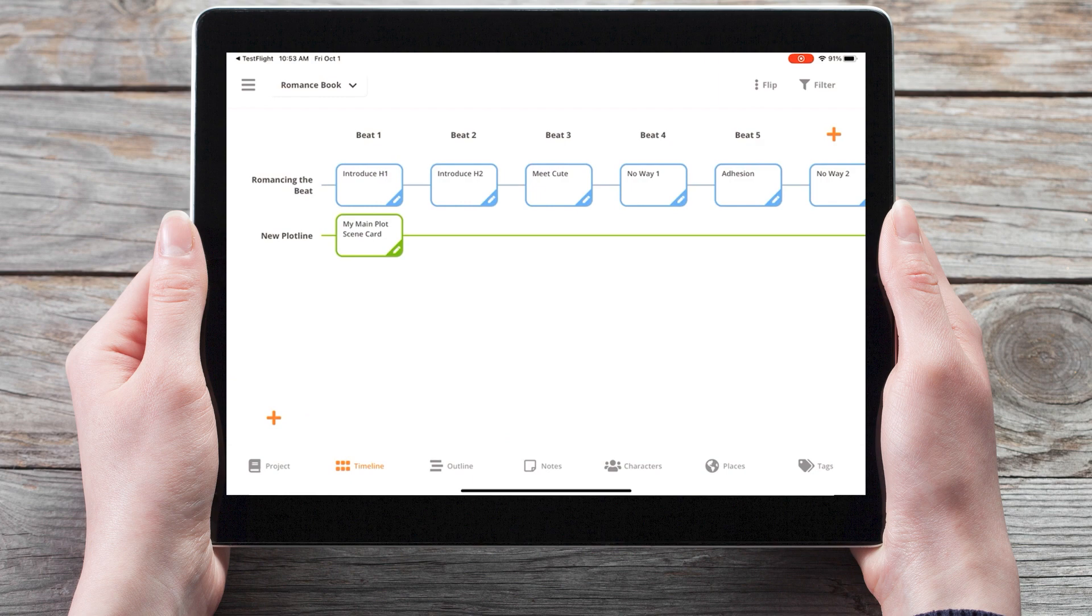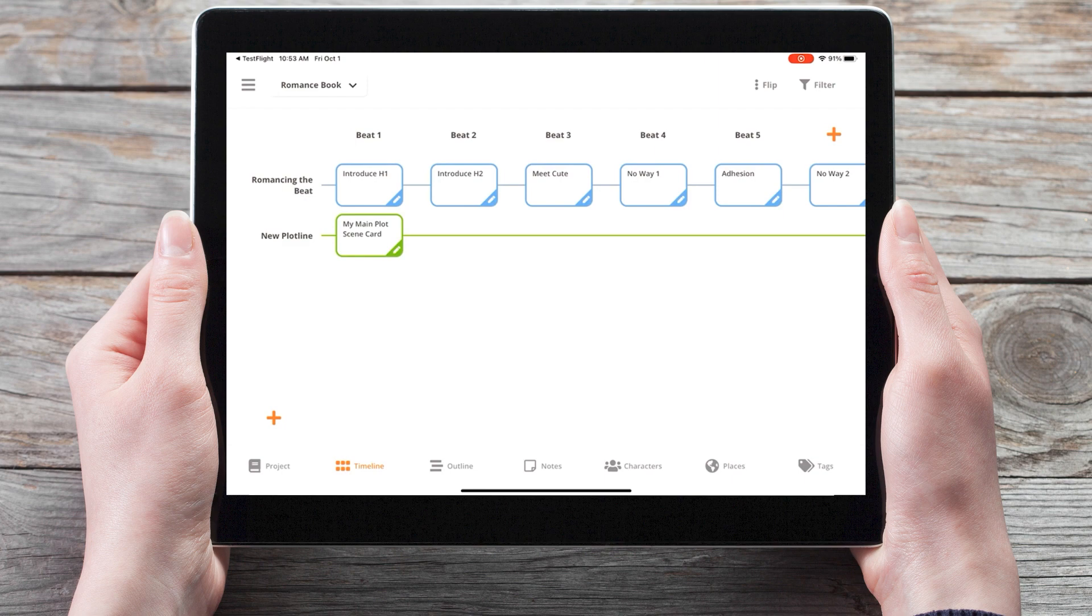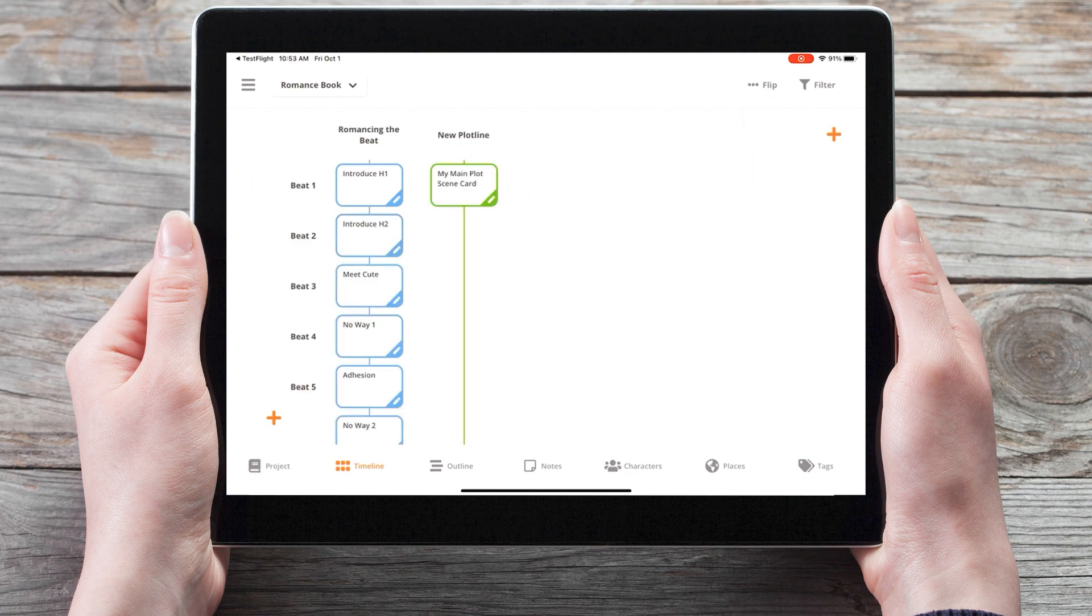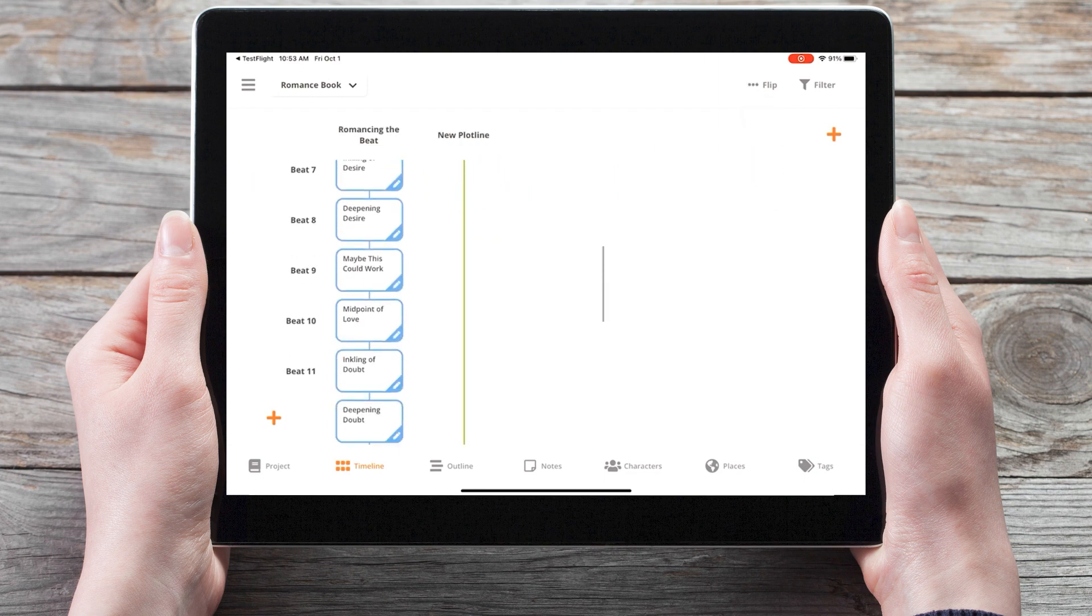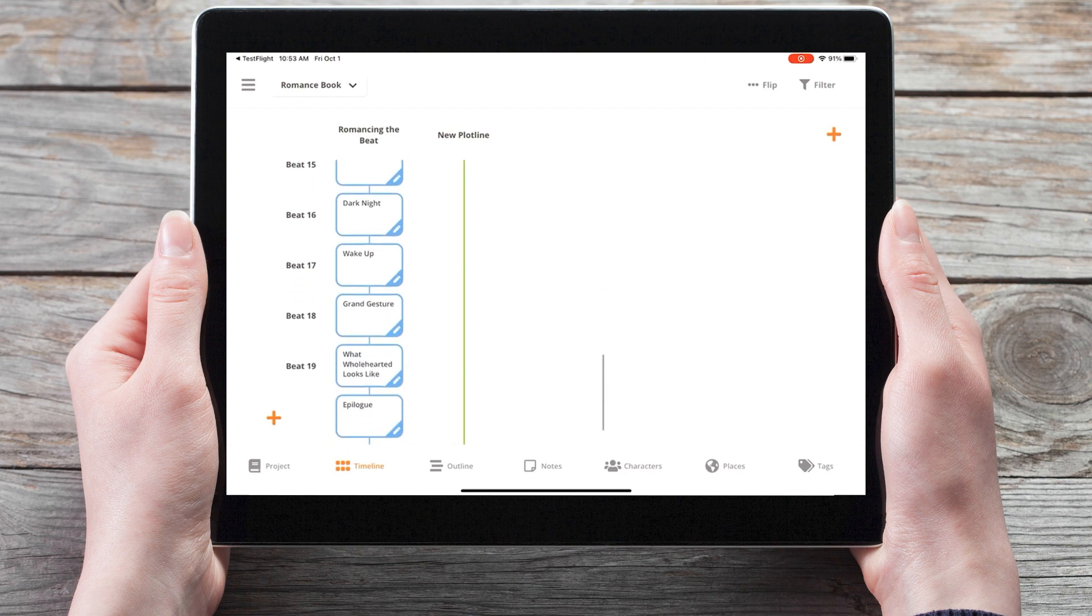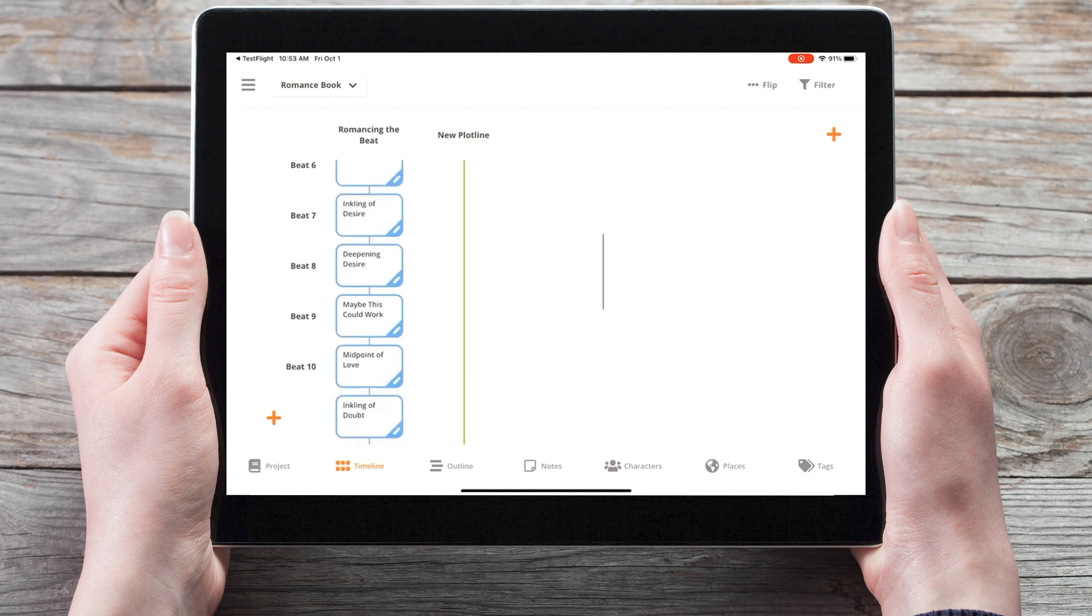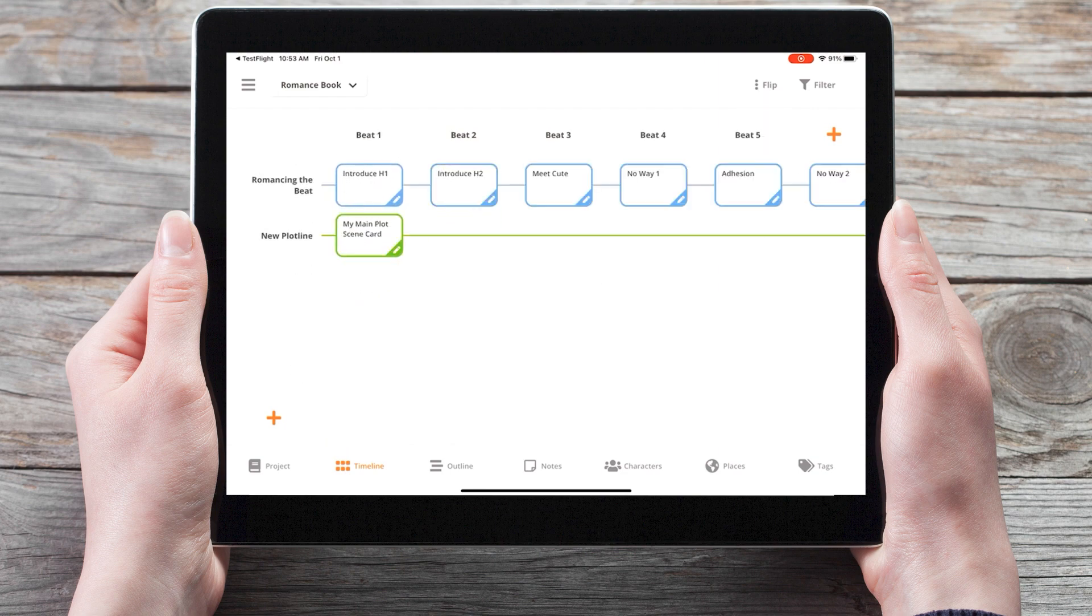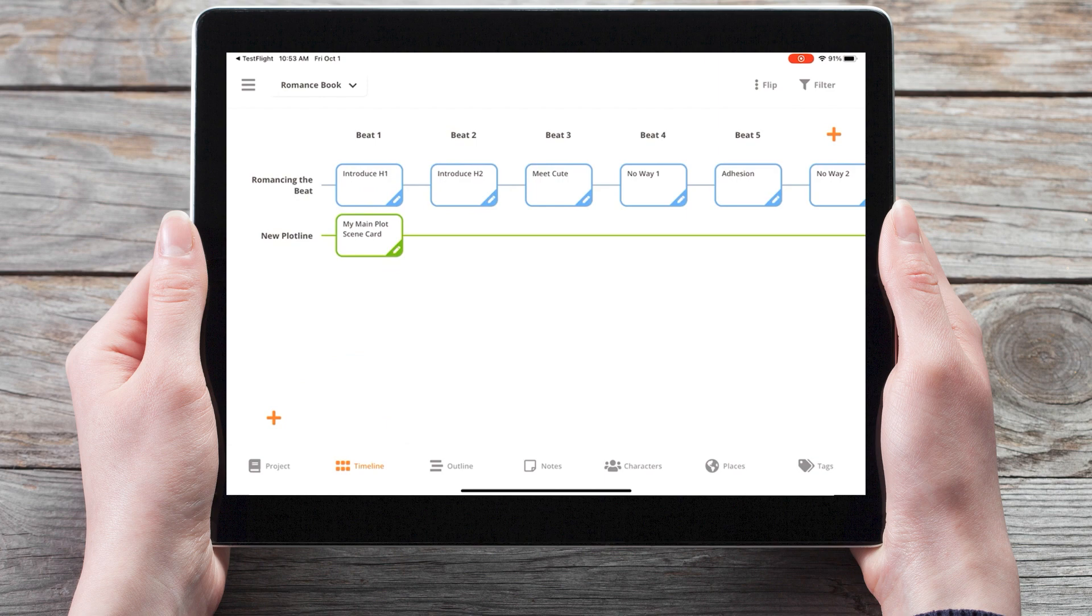And for those of you who prefer to view the timeline vertically, with the plotlines along the top, and the beats or chapters along the left hand side, you can now do that with the icon in the top right corner. So I'll choose to flip, and now we can view our beats from top to bottom. Or we can flip it back and view it horizontally again.